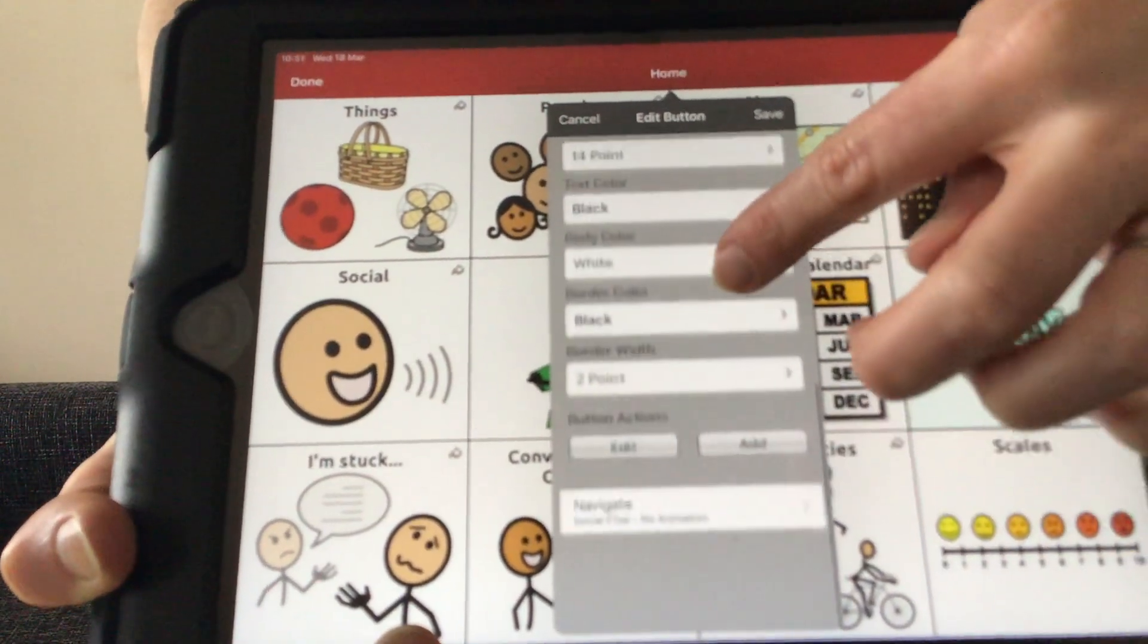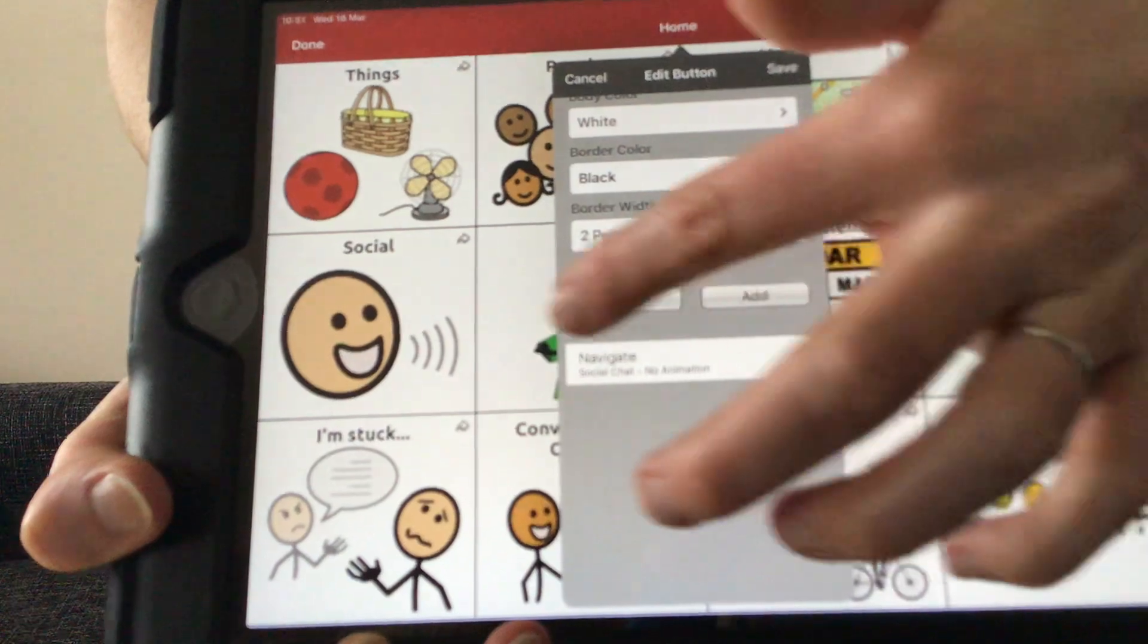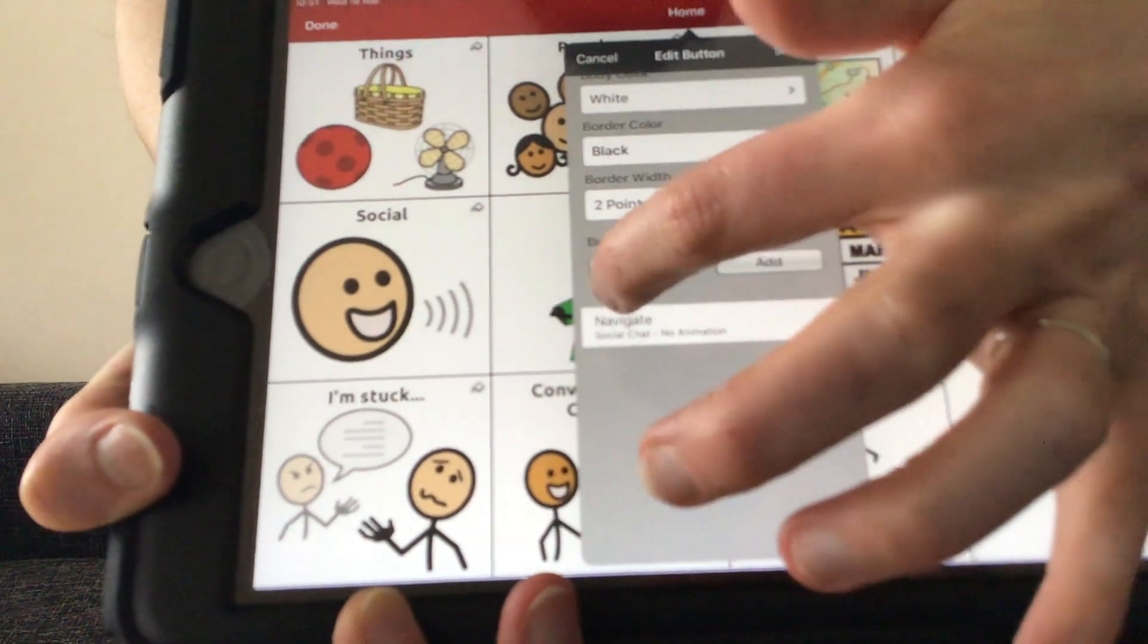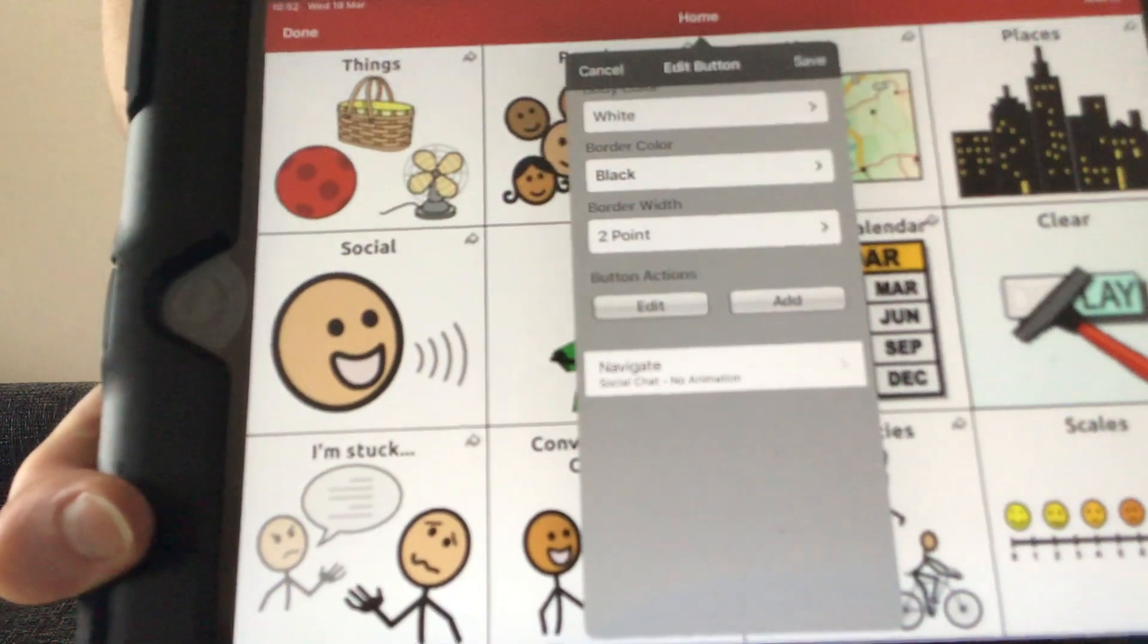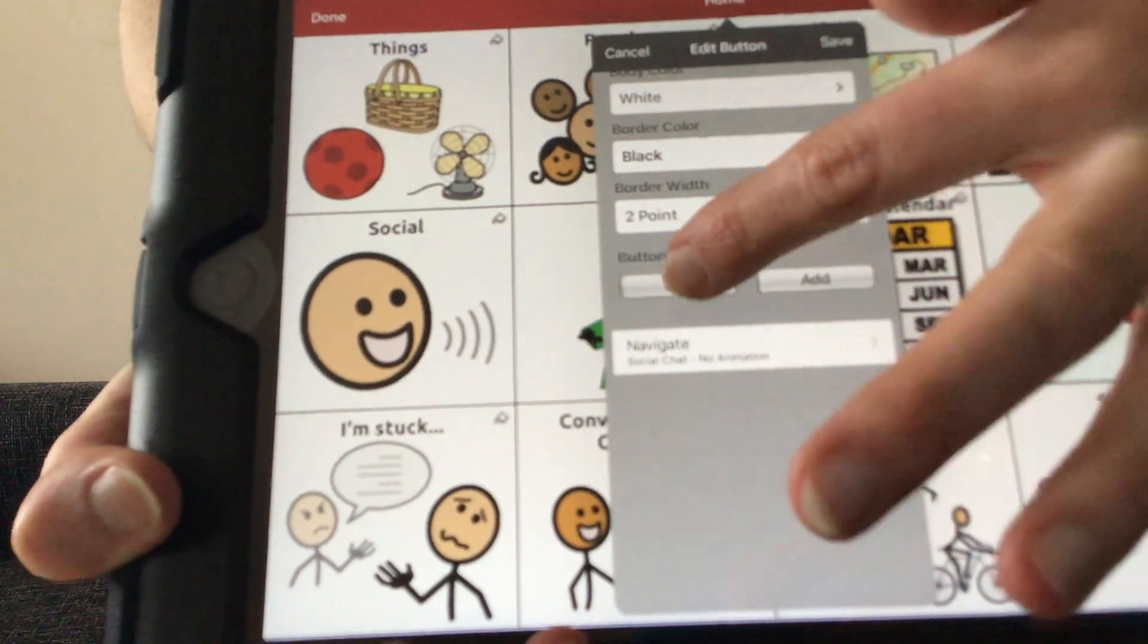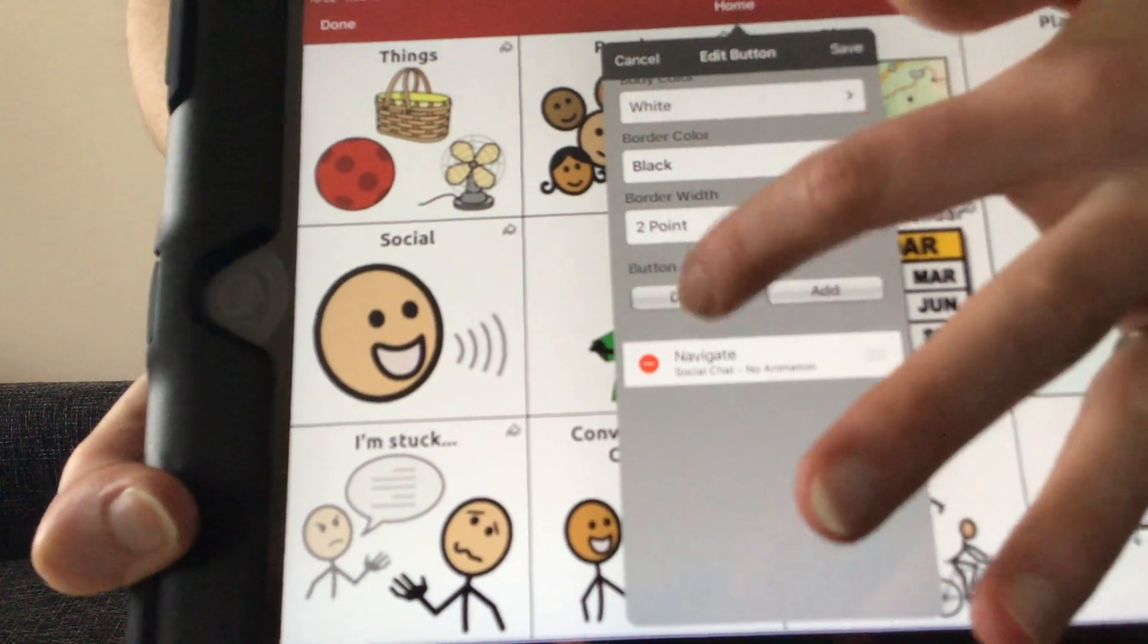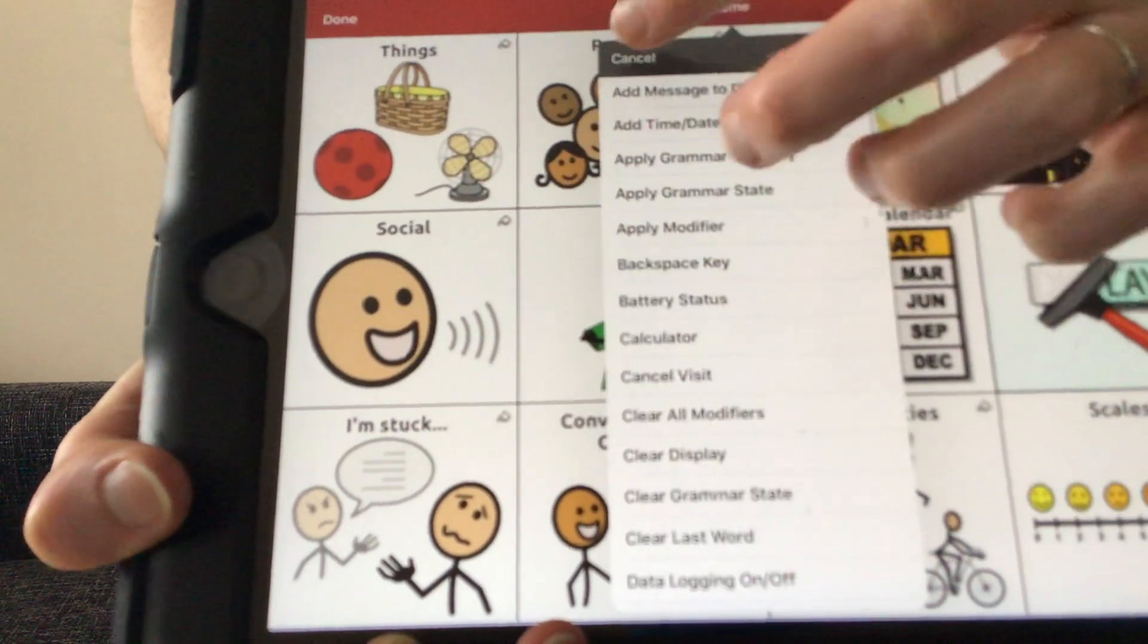At the bottom here it gives you the actions that the button will have. As you can see, this has an action navigate set to it, and that means that it is navigating to social chat page. That will be why there is an arrow up here, so it's navigating to another folder. We can edit that if we want to not have that navigate into a folder by pressing the delete button there. We can also add another function, and this gives us a list of different functions or actions that we can add to this button.